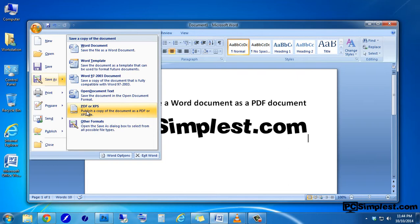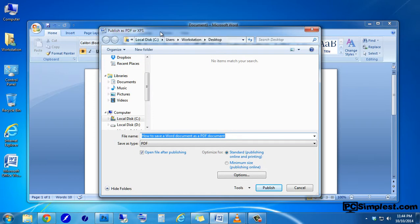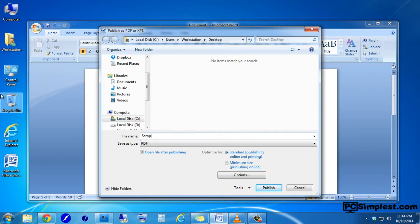We're going to go ahead and click on this option and when we do that, we're going to get a window that comes up and it's going to ask us where we would like to save this PDF document to. For this video's purpose, I'm just going to go ahead and save this to our desktop. You can choose any location that you'd like on your computer. You can name it accordingly however you'd like, so we're going to name ours sample PDF.